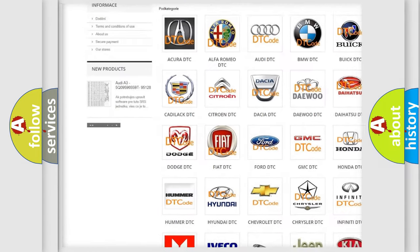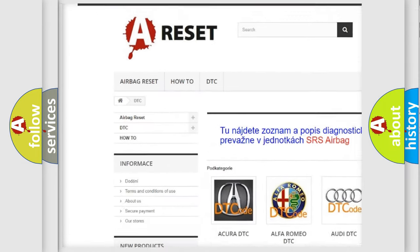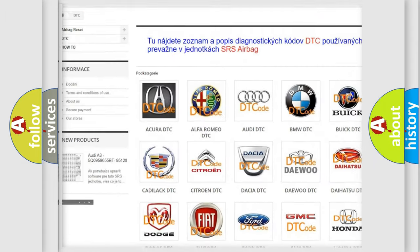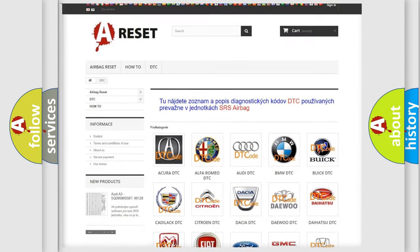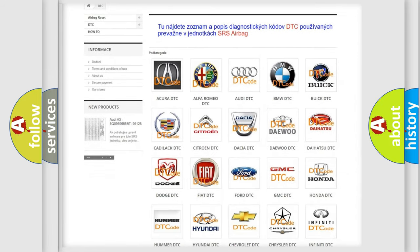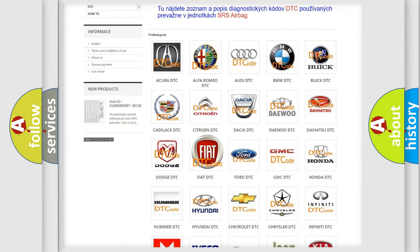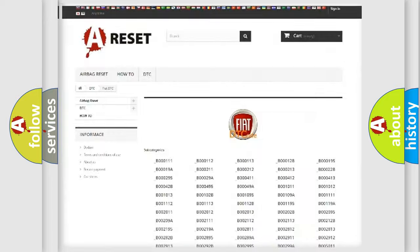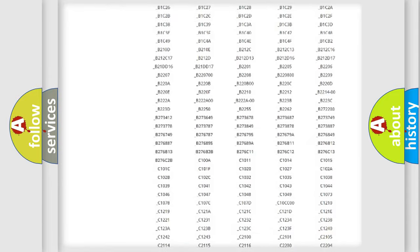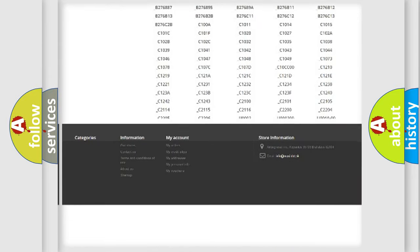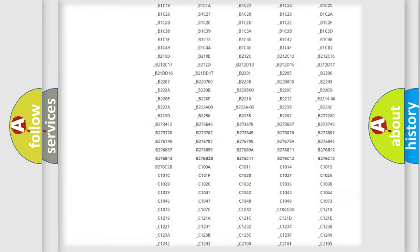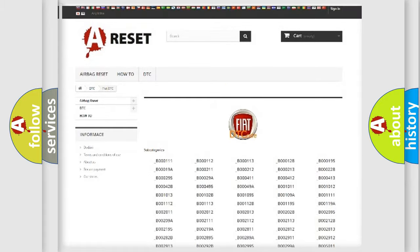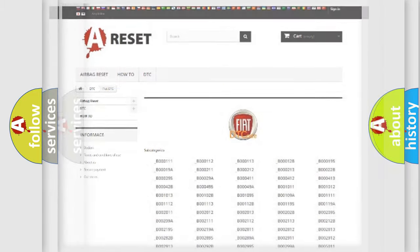Our website airbagreset.sk produces useful videos for you. You do not have to go through the OBD2 protocol anymore to know how to troubleshoot any car breakdown. You will find all the diagnostic codes that can be diagnosed in FIAT vehicles, also many other useful things.